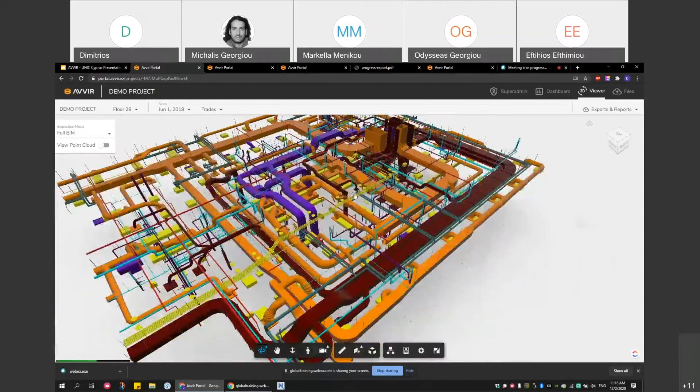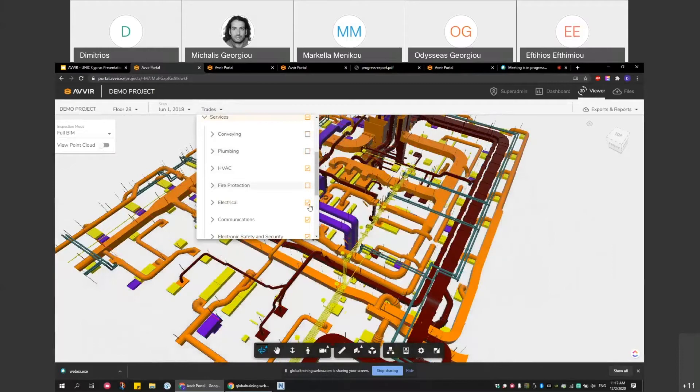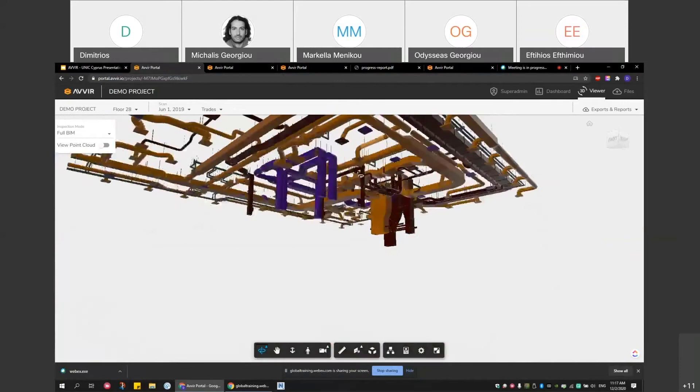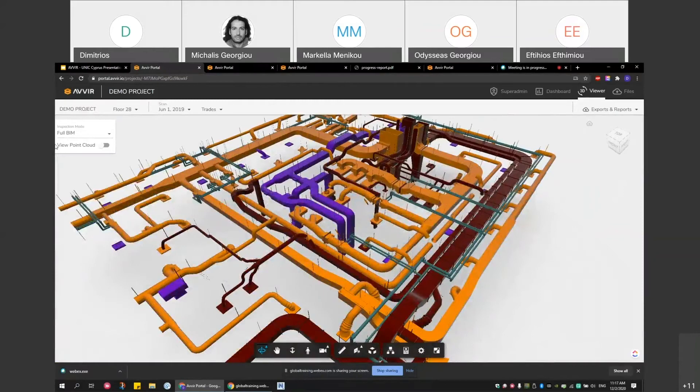If I want to focus on large HVAC ducts, I can go into services and turn off plumbing, fire protection, electrical, and all the different service trades. I'm left only with the HVAC, which is much easier now to work with. This is what you can do in the full BIM mode.